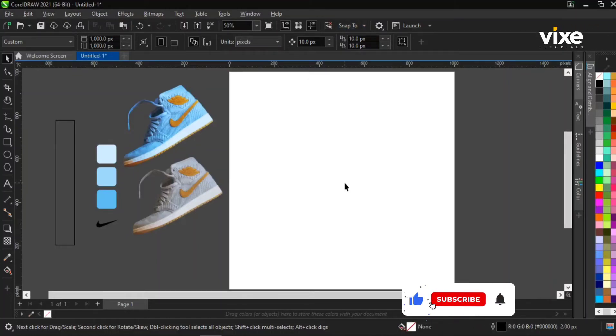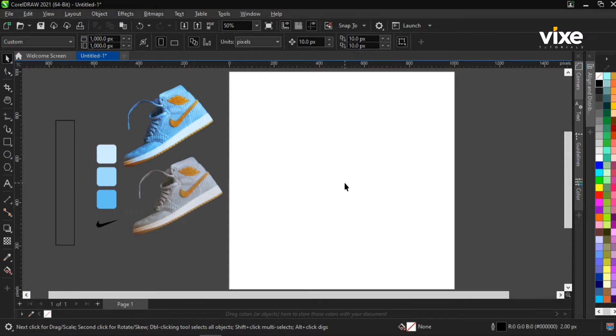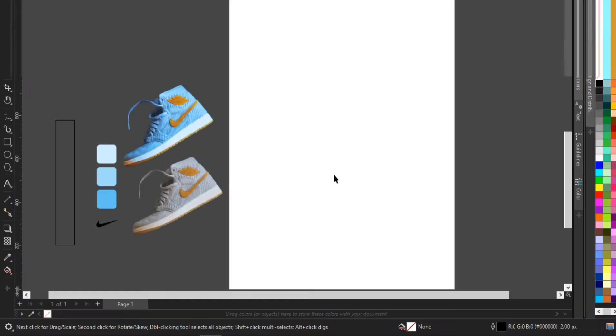Hey guys, welcome to another tutorial video on my YouTube channel. My name is Mr. Olu and this is Biggs Tutorials. In today's tutorial video, I'll be teaching you how to create a simple Nike shoe poster design on CorelDRAW. You might have watched similar tutorials before, but don't worry — I'll show you what we're doing differently today.